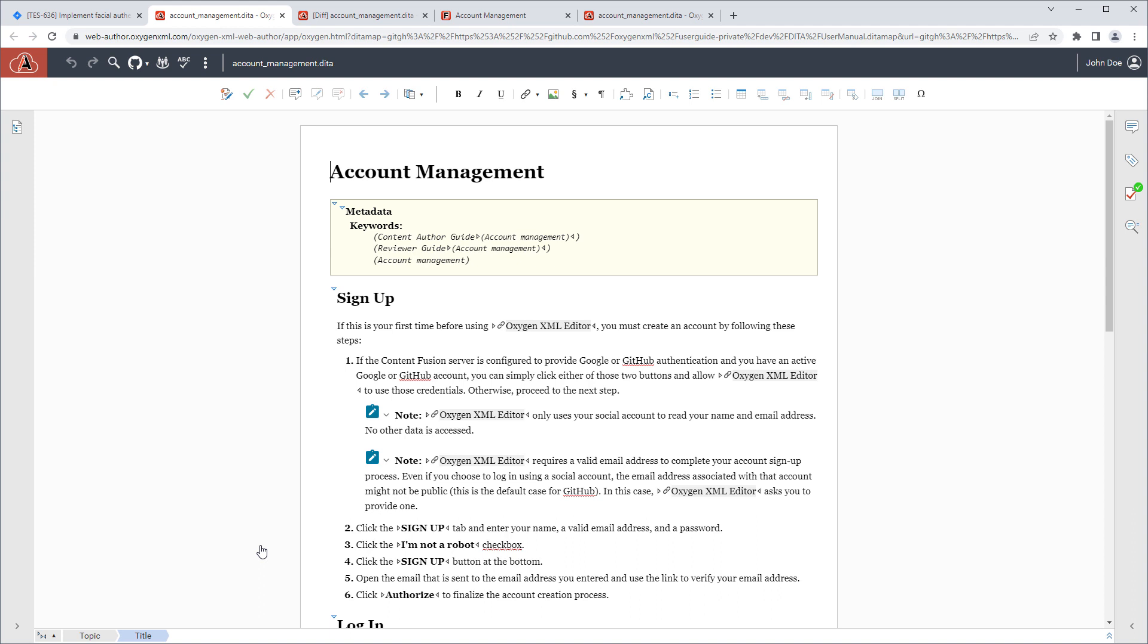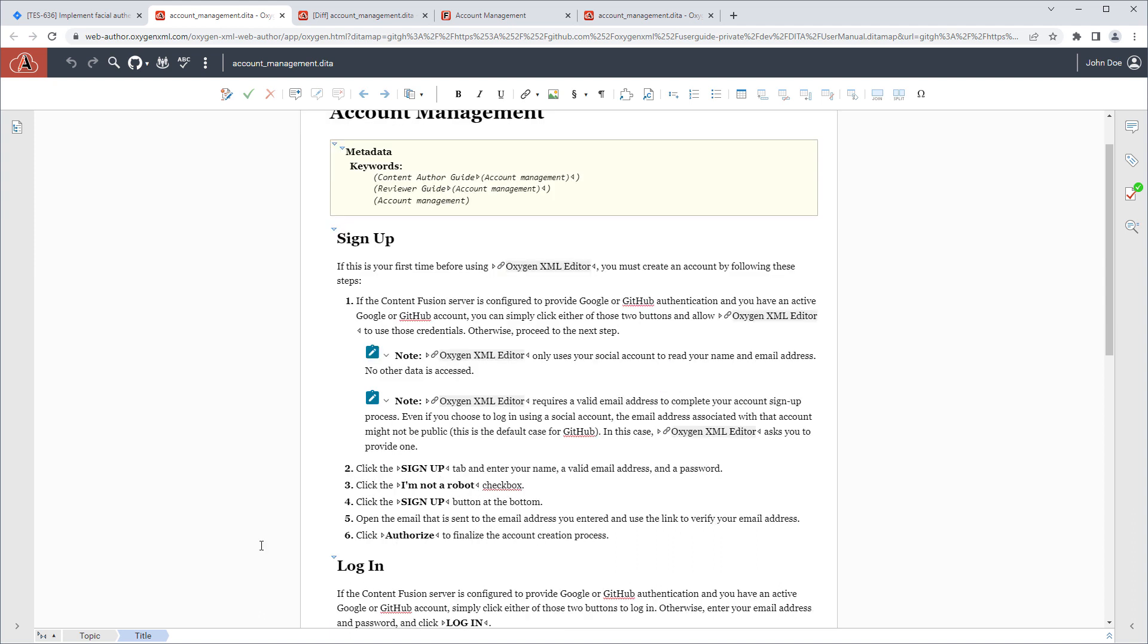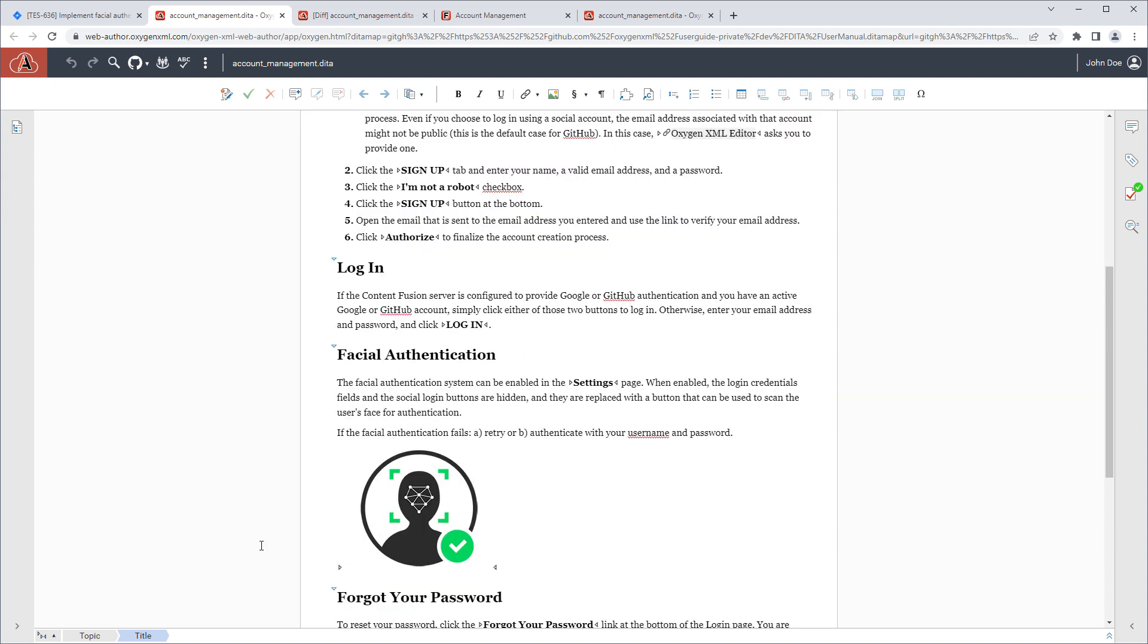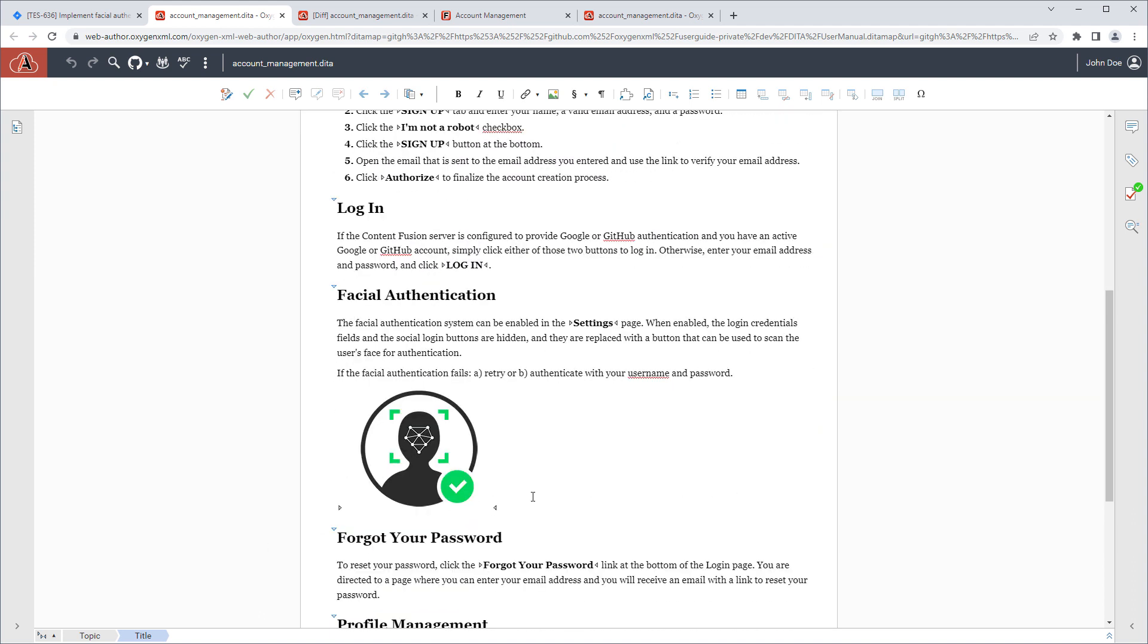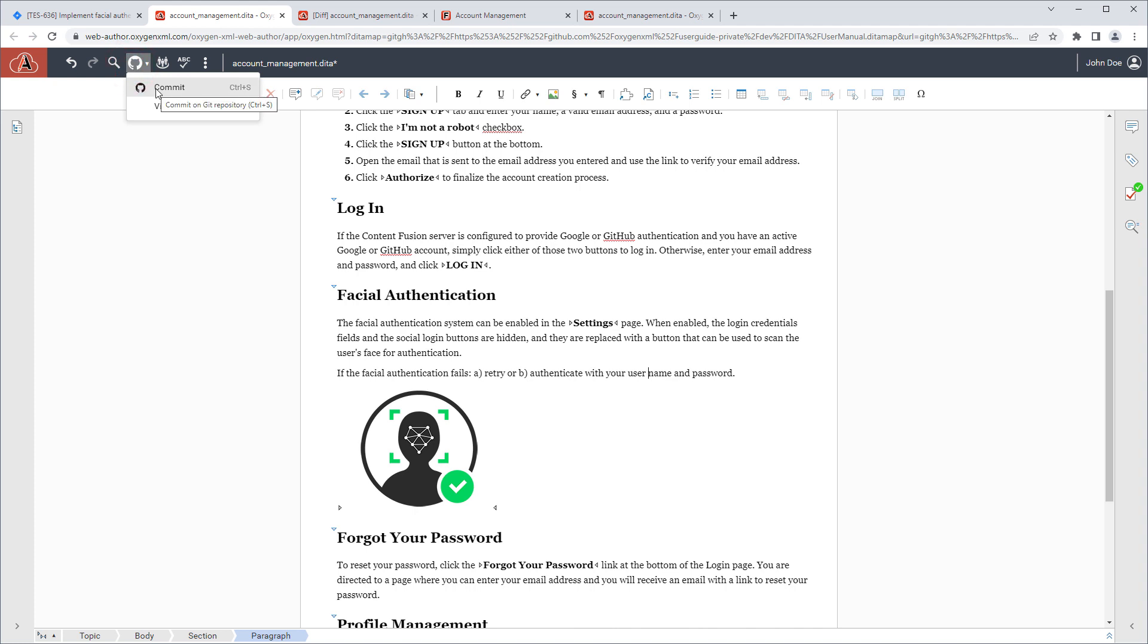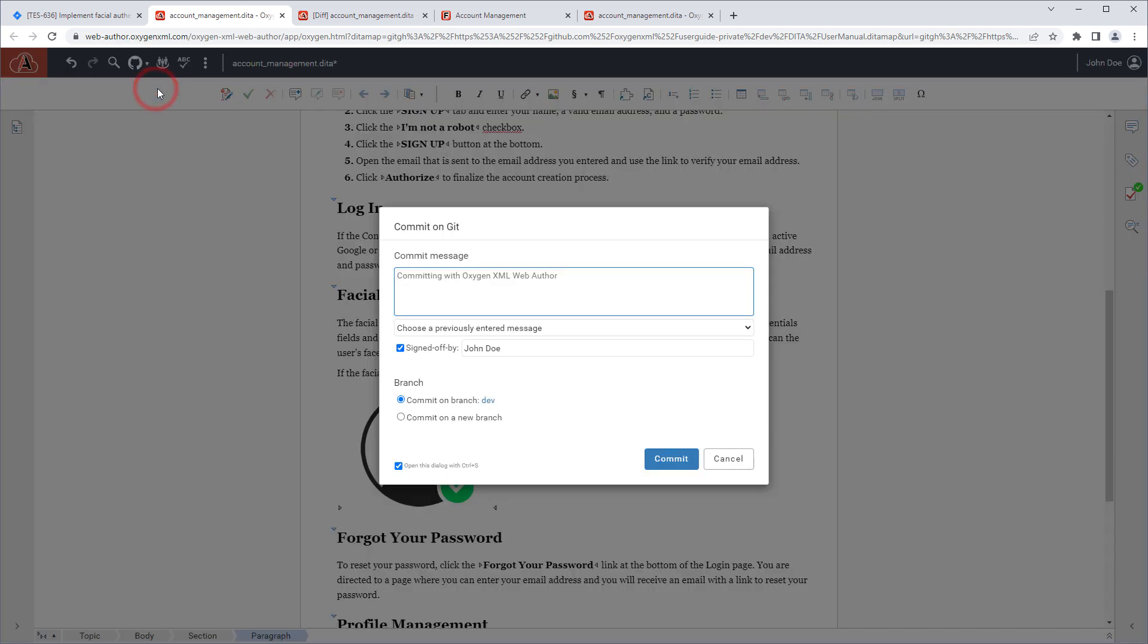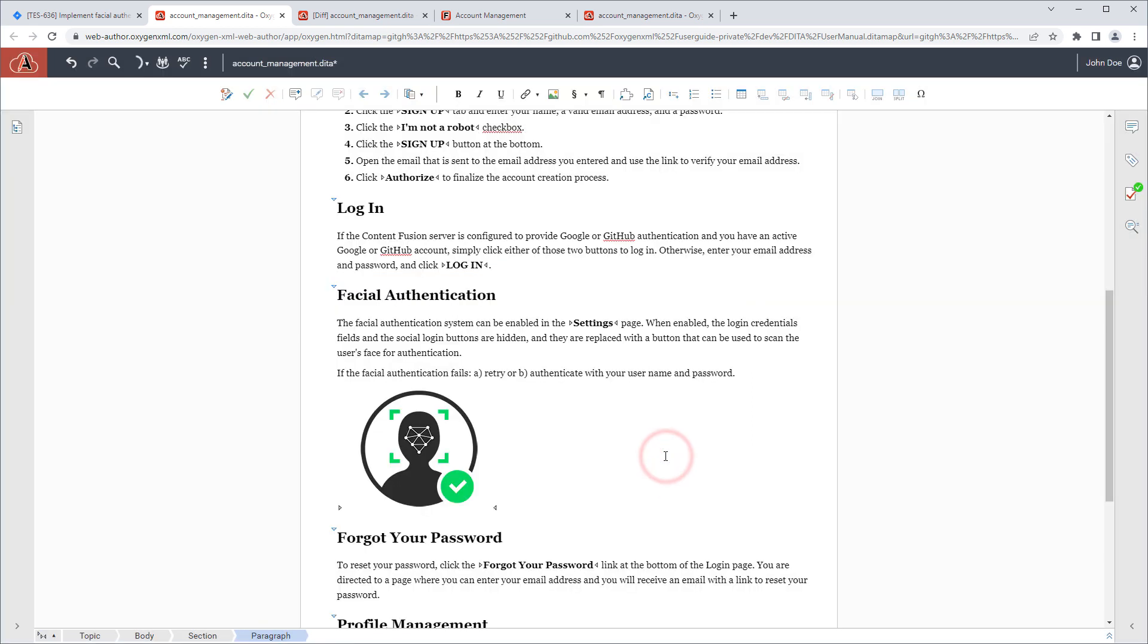This opens the document in Web Author's visual editor. They could make a change. And when they commit the change, again, they would include the Jira issue ID in the commit message, and then everyone involved in the task has access to see what was changed.